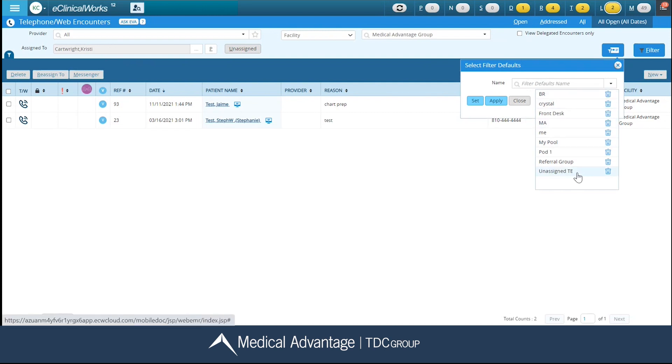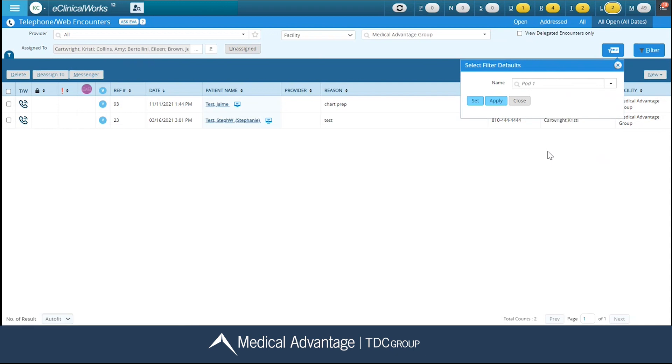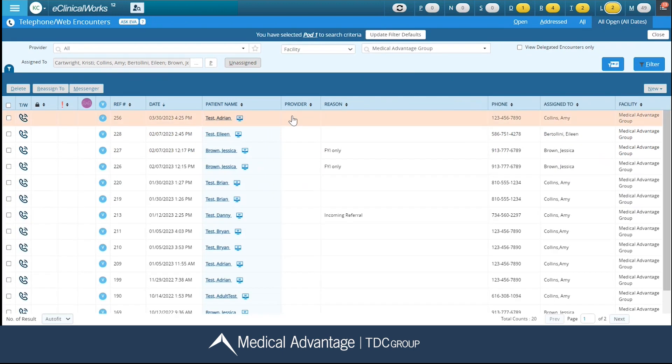And it's going to apply all of those users here into my assigned to field. Now notice nothing changed down here. I do have to actually click this apply button, and then it's going to update it for me. So now I can see all 20 telephone and/or web encounters that are listed in that pod one template.